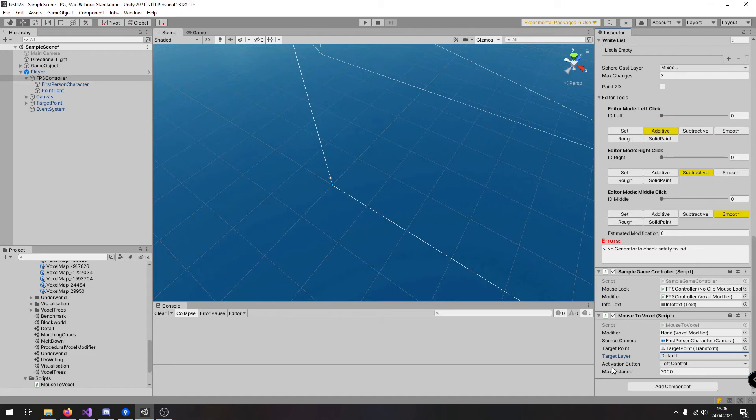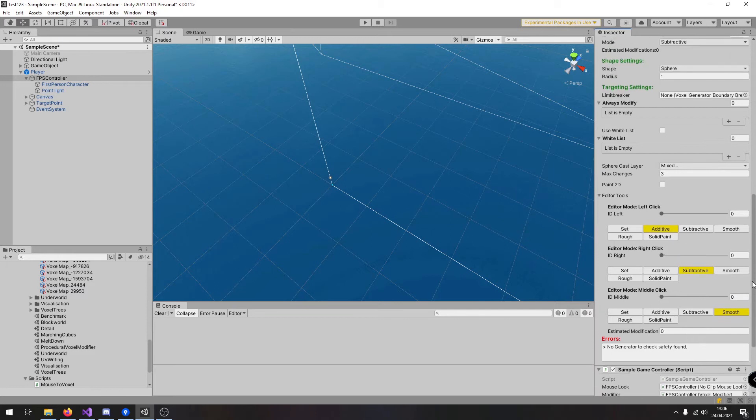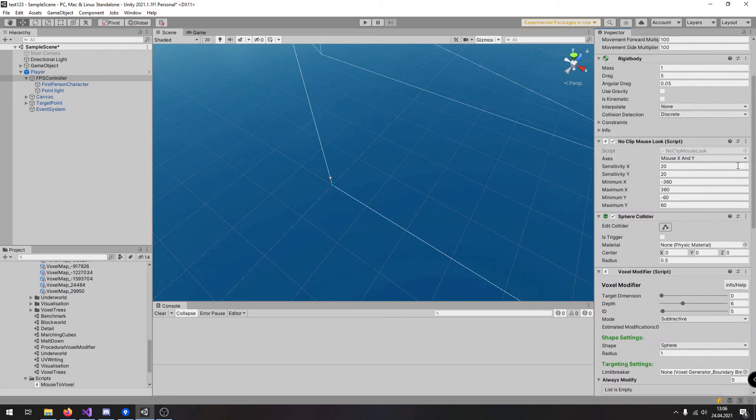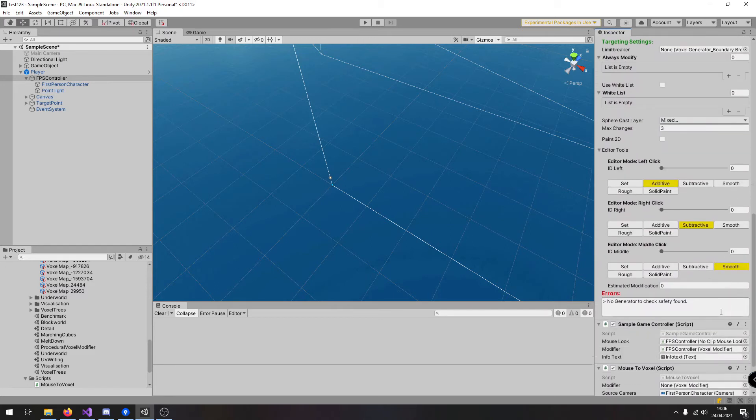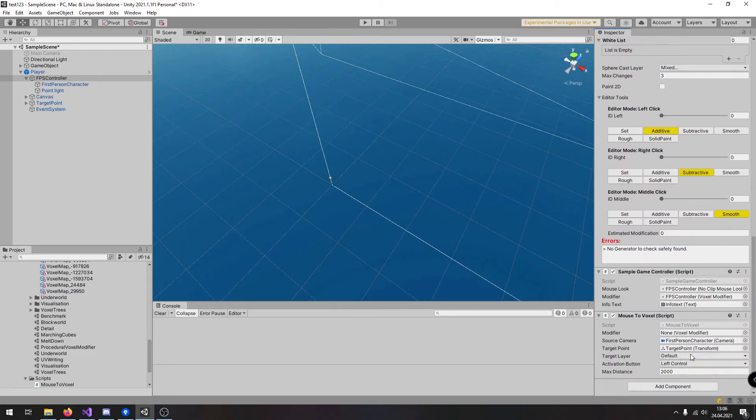Here at last is a limiter for a distance so you cannot modify voxels which are very far away and this is everything you need in order to modify voxels inside the game.